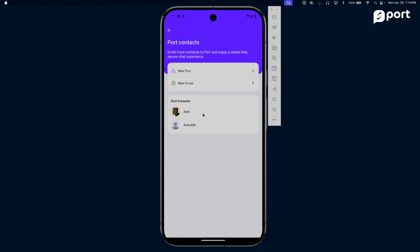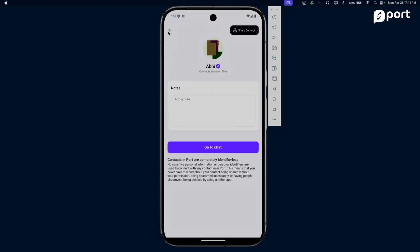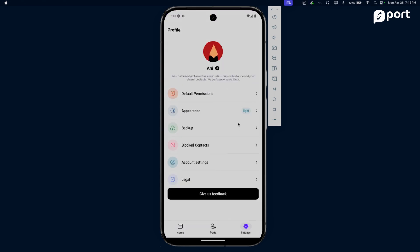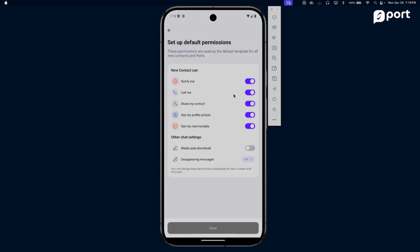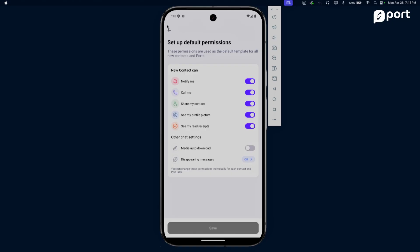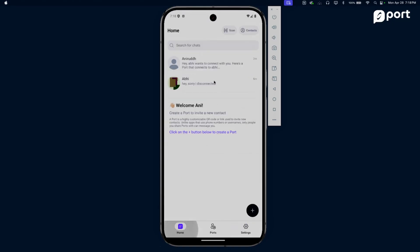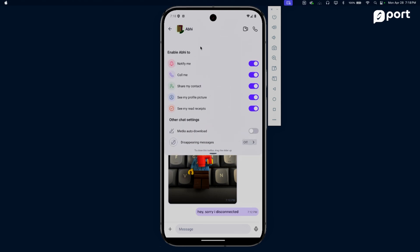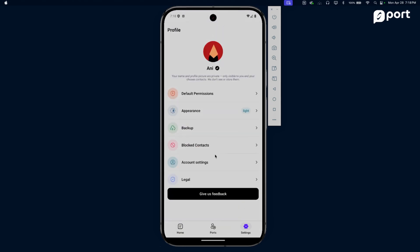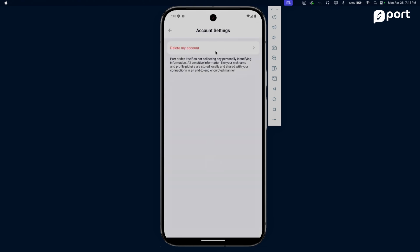All of my Port contacts are available here, so if I ever want to chat with them, disconnect with them, or share their contact, they're available right here. You can always edit your default permissions, so your new ports have different permissions. You can also change port permissions at the time of creating the port or at any point later. Every chat is under your control - you can always change permissions for the chat at any time. If for some reason Port's not the right fit for you, you can just delete your account and walk away.